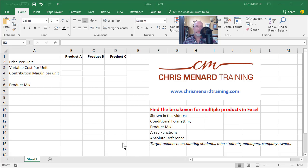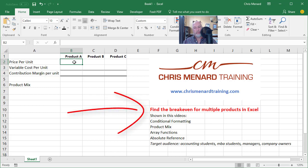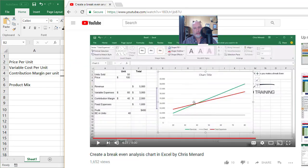Hey, this is Chris Menard. Today I've got a great treat for you. I've been emailed several times about doing this and I've been putting it off because it's somewhat of a long video, but I'm going to show you how to do a break-even analysis with multiple products. I've already shown how to do a break-even analysis chart in Excel for one product.